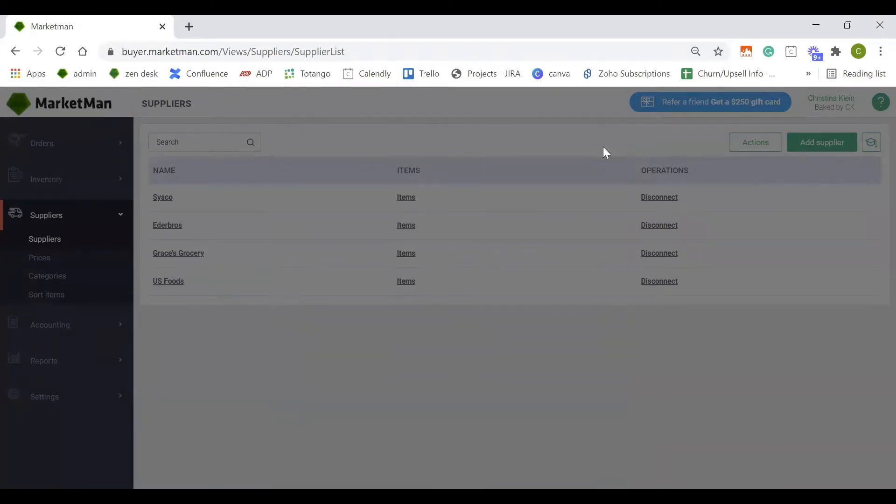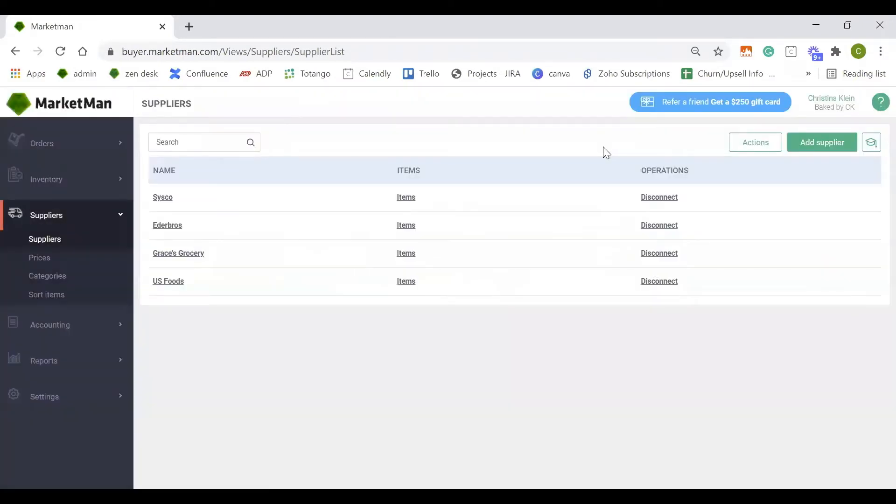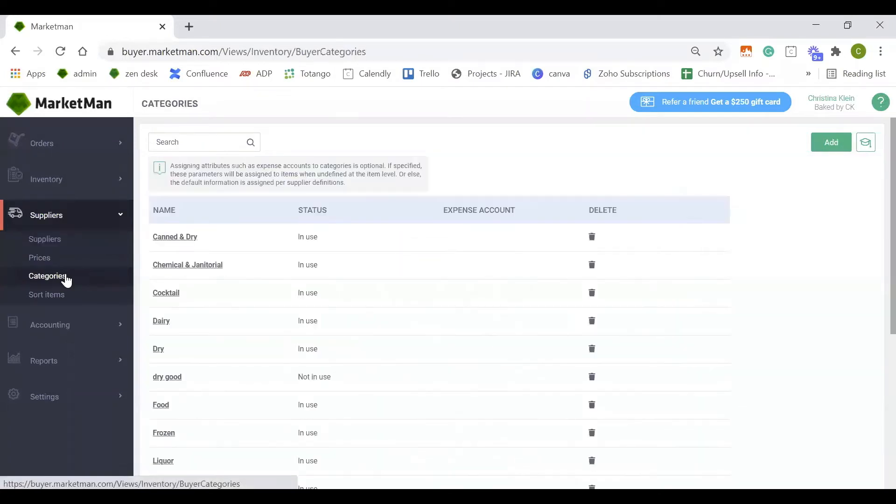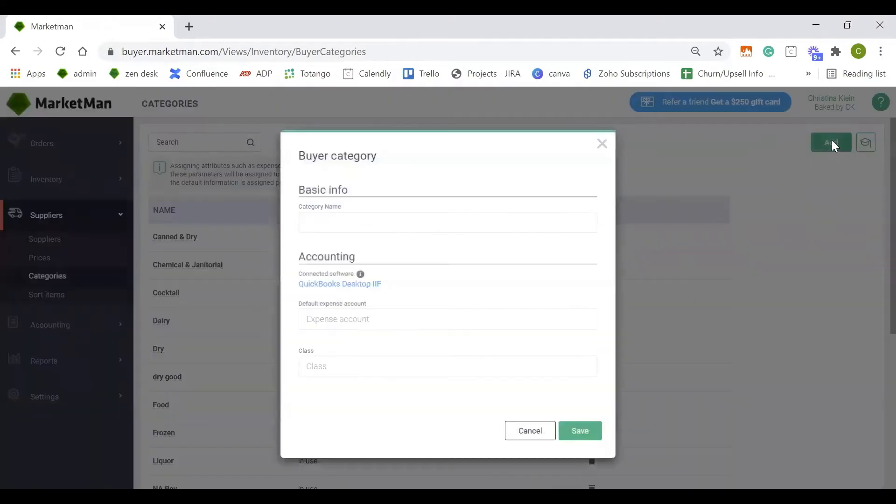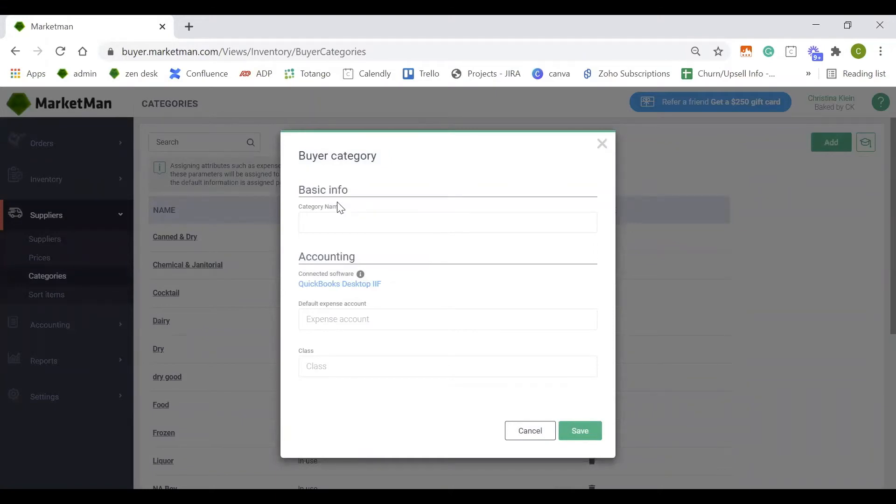The next thing I would like to go over is categories. Under the suppliers dropdown, click into your categories. Your categories are high level ways of organizing your different items. These are likely added from your invoices, but again, multiple categories can be added at any time by clicking the green add button here. Examples of categories are cocktails, dairy, produce, any type of form of organizing your specific inventory items.